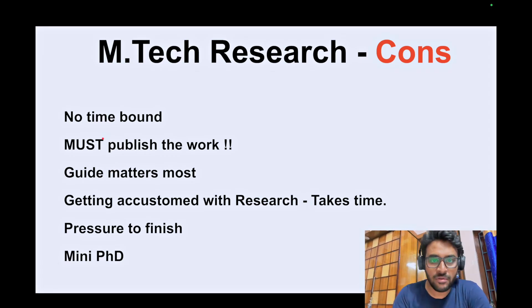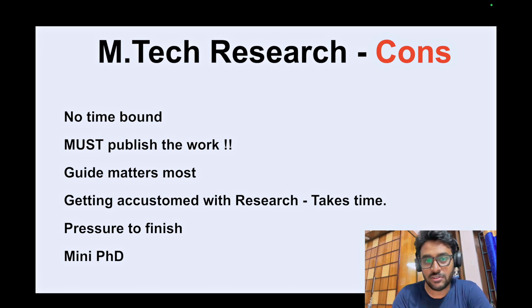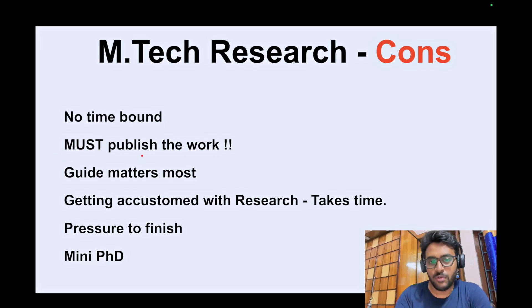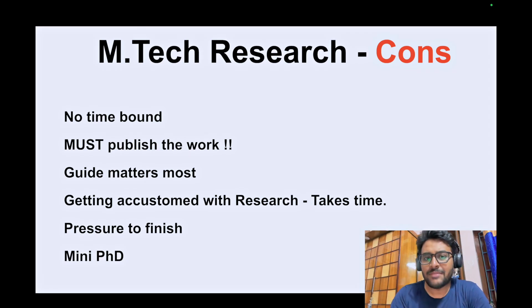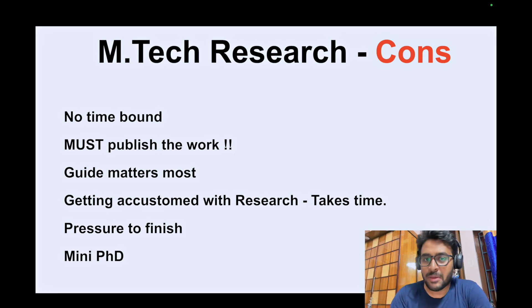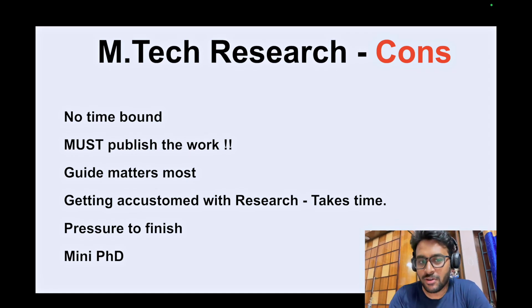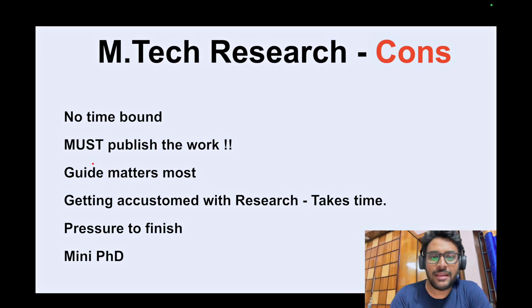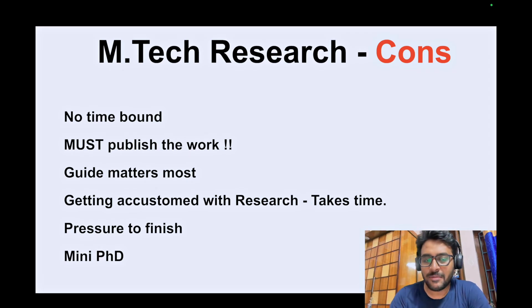However, there are major disadvantages for MTech Research. The first is there is no time bound — it might take two and a half, three, or even more than three years. I've seen students take 3.5 or even four years. That's because you must publish your work. As part of MTech Research you must conduct research and publish, or at least produce publishable work. But who decides whether your work is publishable? Your supervisor — and sometimes supervisors require you to actually publish before granting the degree.